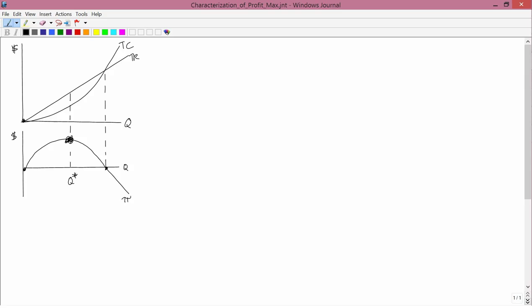In the previous lesson, we had graphs like the one on the screen right now. The upper one shows total cost and total revenue. The bottom one shows profit, which is total revenue minus total cost. If you had either one of these graphs, it would be easy to tell what the profit-maximizing quantity was. With the first graph, you determine where the gap between total revenue and total cost was the greatest. With the bottom one, it's even easier — you just go to where profit is the biggest.